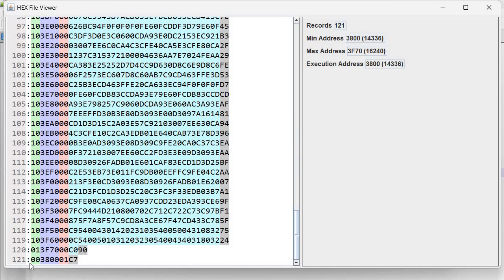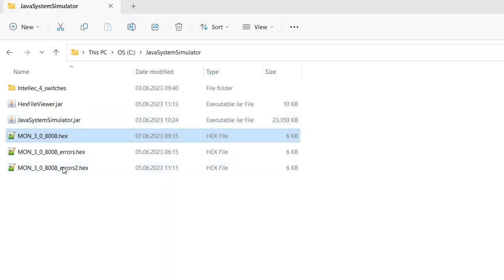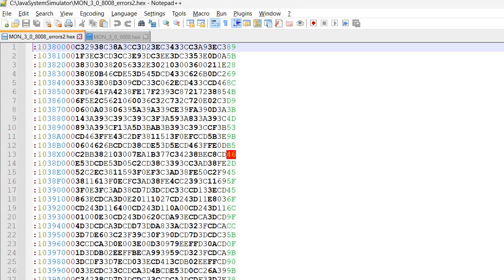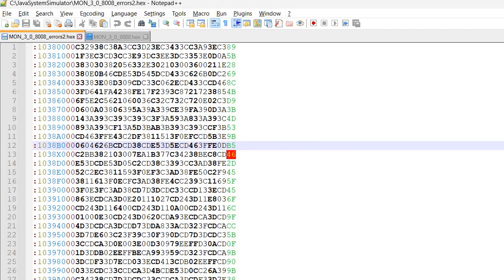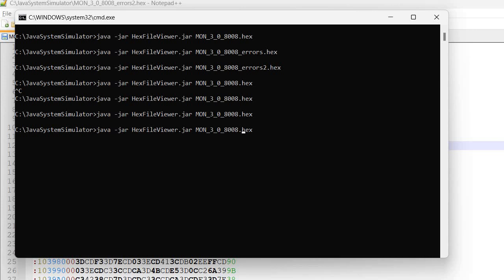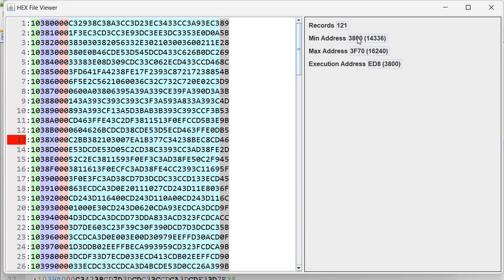Now let's take a look at a more complex issue. I've already prepared a second file and I'm opening it first in Notepad++. We see there is a checksum error highlighted and nothing else. If I open it again with the HEX file viewer — this one is called 'underscore errors 2' — we notice the same issue as before: starts at 3800, however the execution address is ED8. We already saw how to handle that type of error.